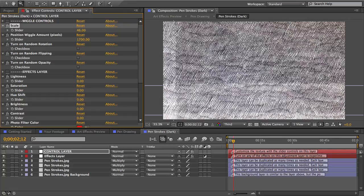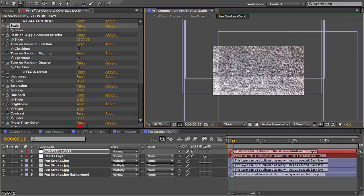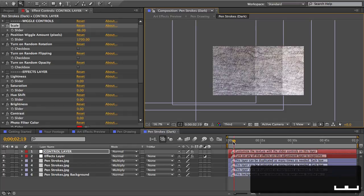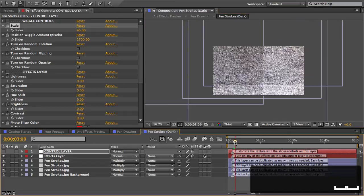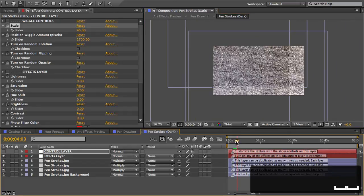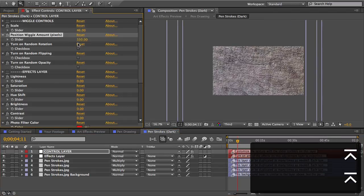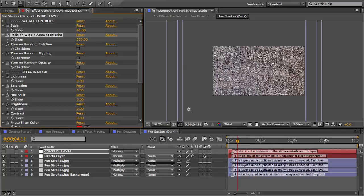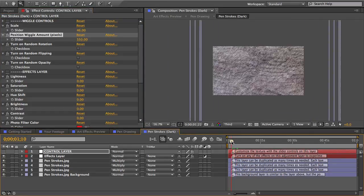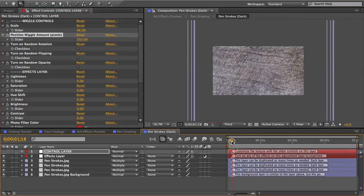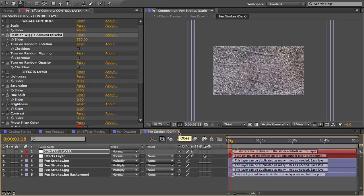And now if I zoom out you can see there's a problem. The edges of some of these images are showing. And if I scrub forward you can see these layers are constantly wiggling around and they're wiggling too much for their size. So I'll turn down the position wiggle amount enough so that we don't see the edges anymore. So that's how you edit the texture.